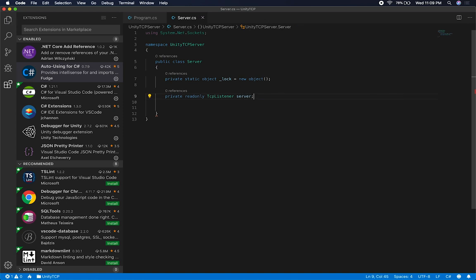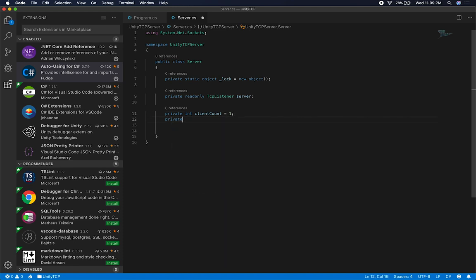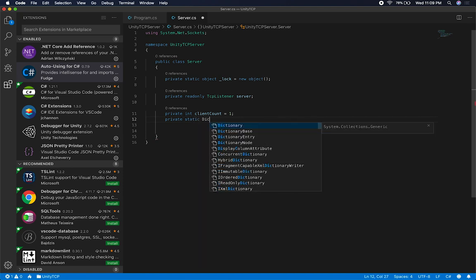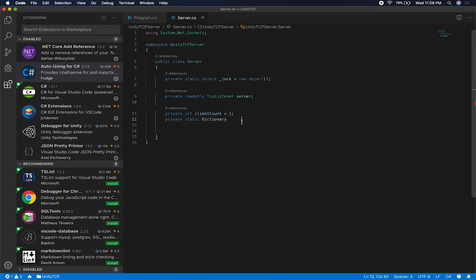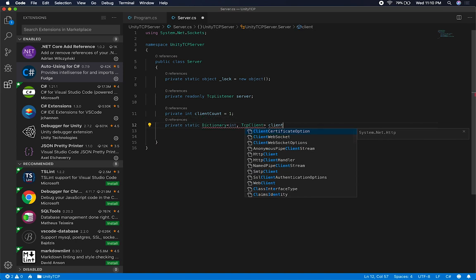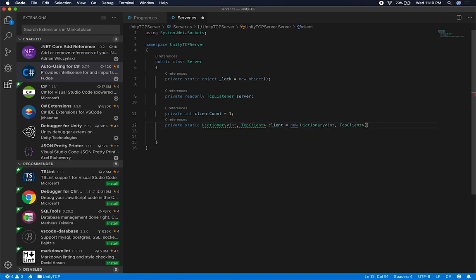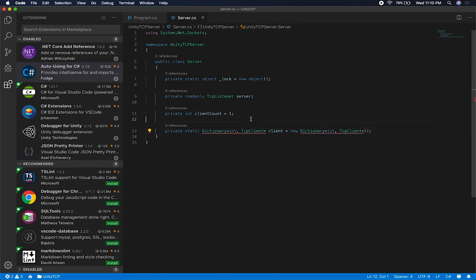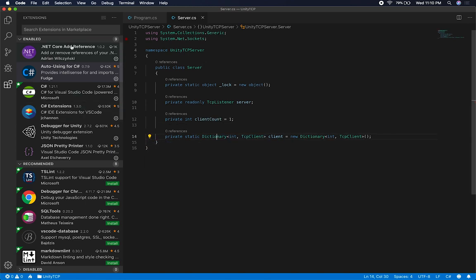To store the clients I'm going to use a dictionary — Dictionary<int, TcpClient> — where the first argument is the client ID (client count) and the second is the TcpClient itself, representing the person connecting to the server. I'll initialize it with new Dictionary. It looks like the auto-using didn't work for Dictionary, so I'll add the using statement manually.